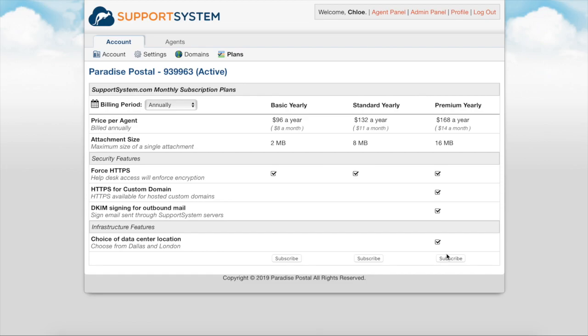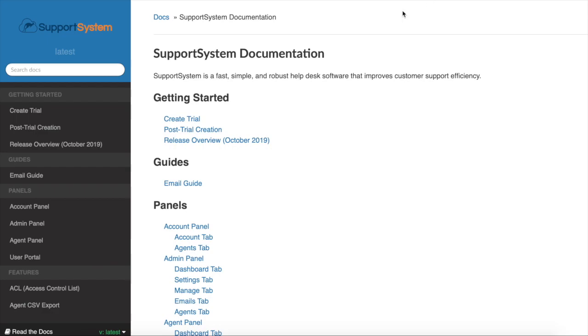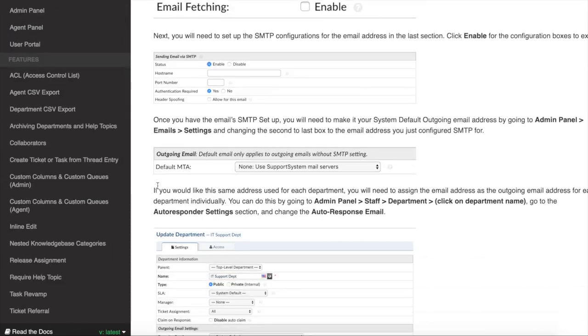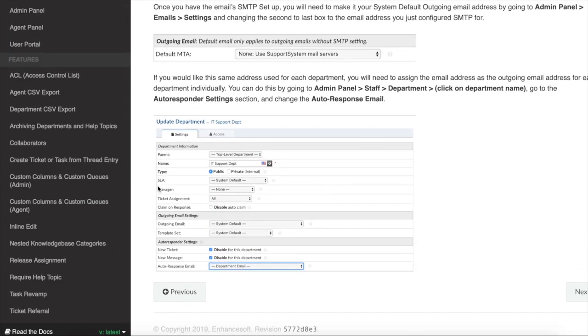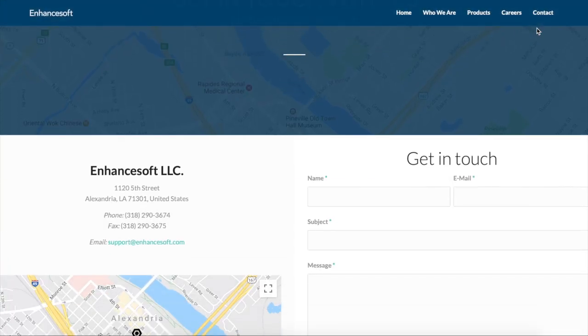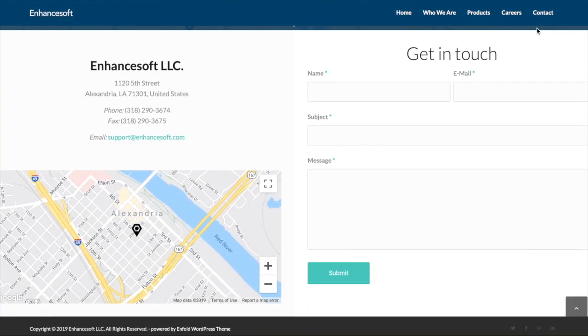If you're on the hunt for more information and guidance please feel free to check out our documentation website at docs.supportsystem.com. This site is a complete breakdown of everything you need to know when it comes to configuring your helpdesk. If you have any questions or simply want to chat please feel free to send us an email or give us a call. And thank you again for choosing Support System.